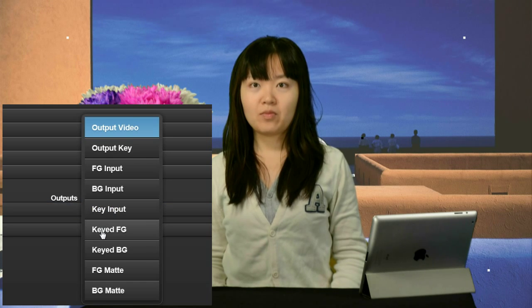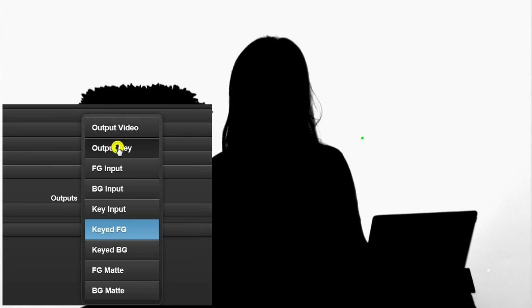If we look at the keyed foreground output, we can see here that all backdrop colours have been suppressed to black. If we look at the output key video, we can see the key shape that will cut a hole in the new background video.